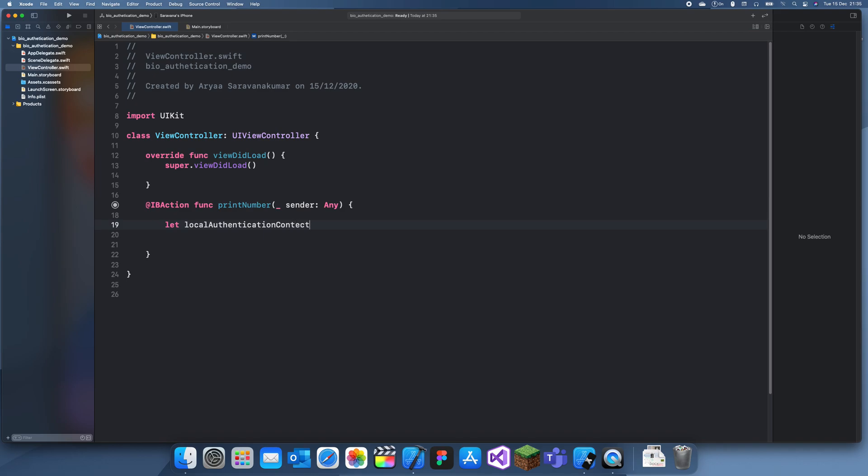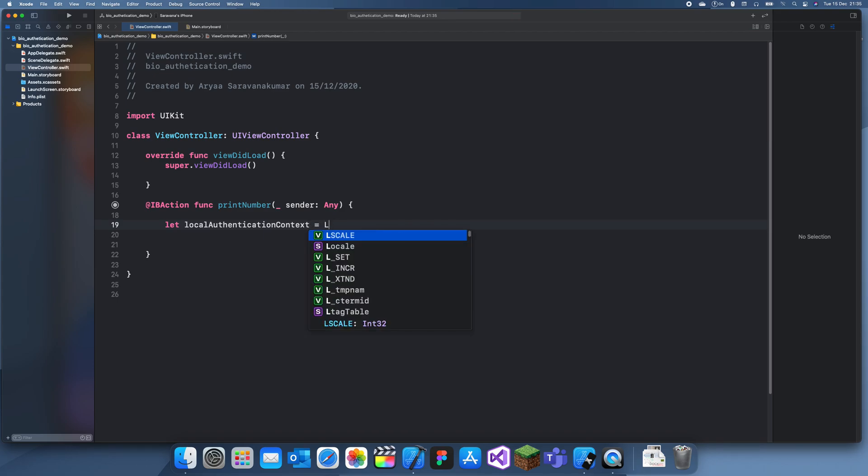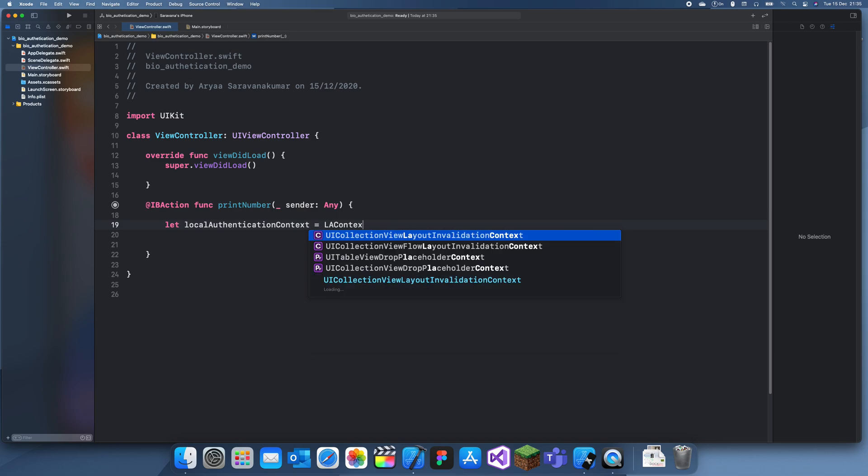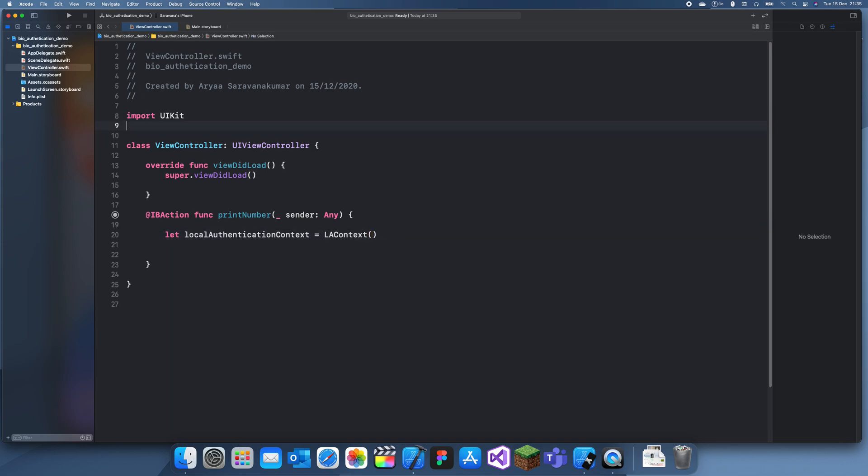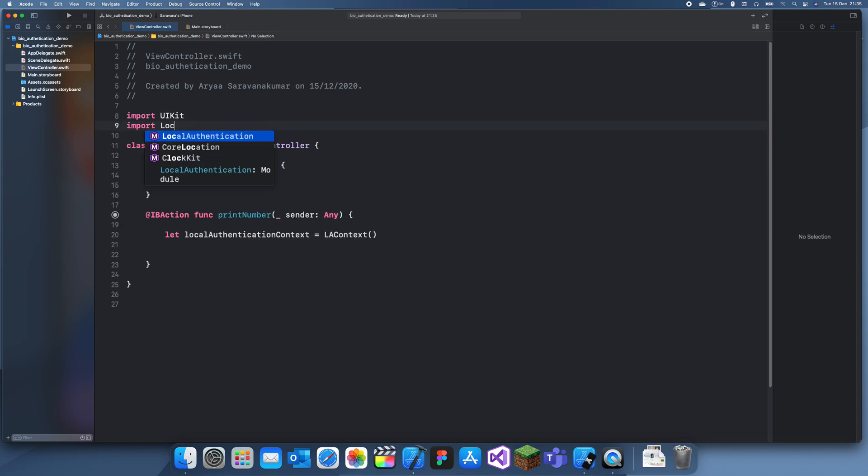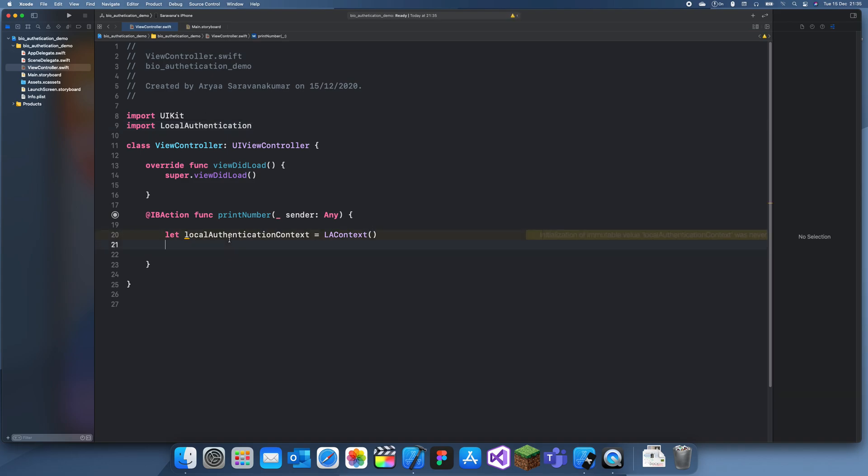What this is going to be is an LA context. I think we may need to import local authentication, and now we should be - yeah we get LA context.